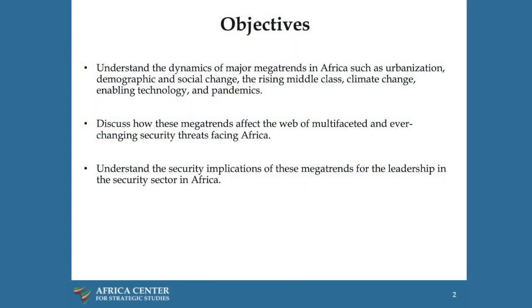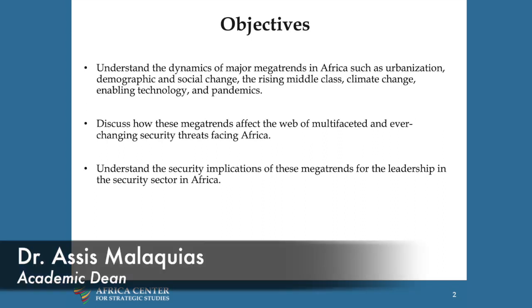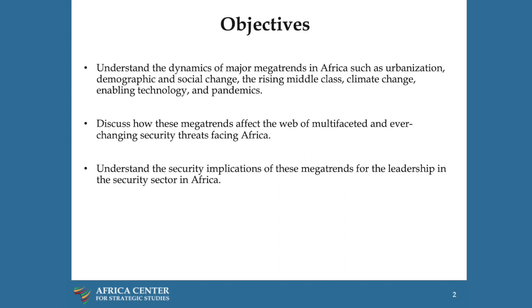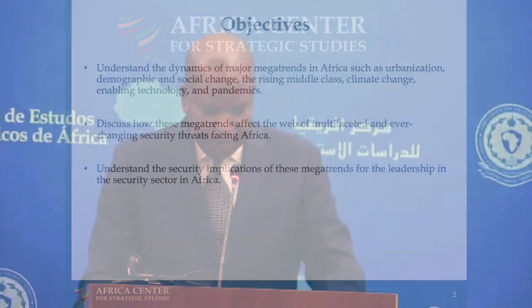These are the objectives that were given to us to address. We need to understand the dynamics of the major megatrends in Africa. We need to understand how these megatrends affect security in Africa. And then we need to understand, as African security sector leaders, the implications.